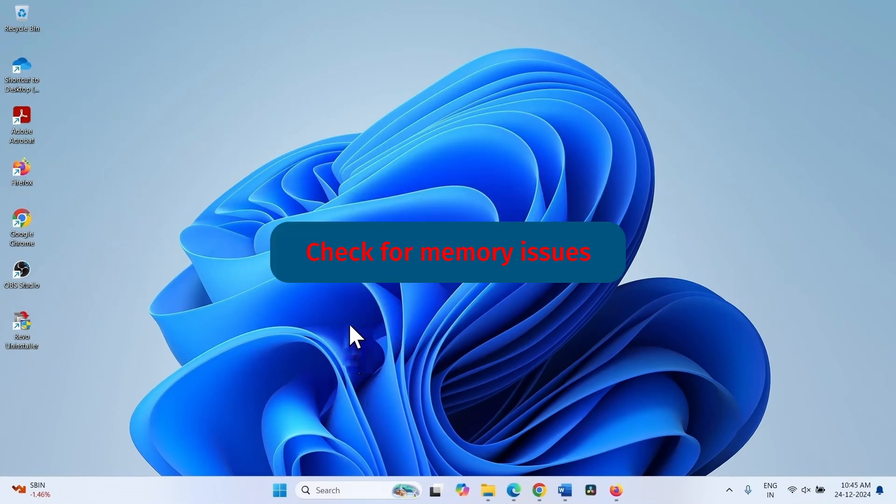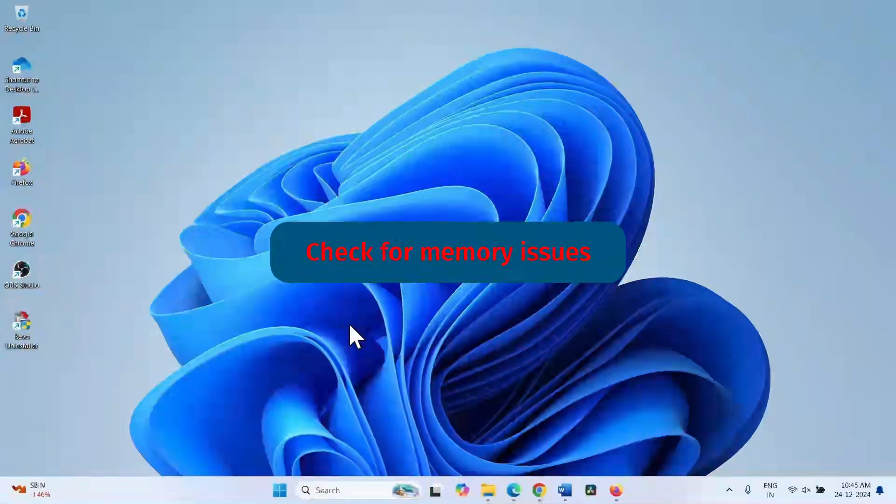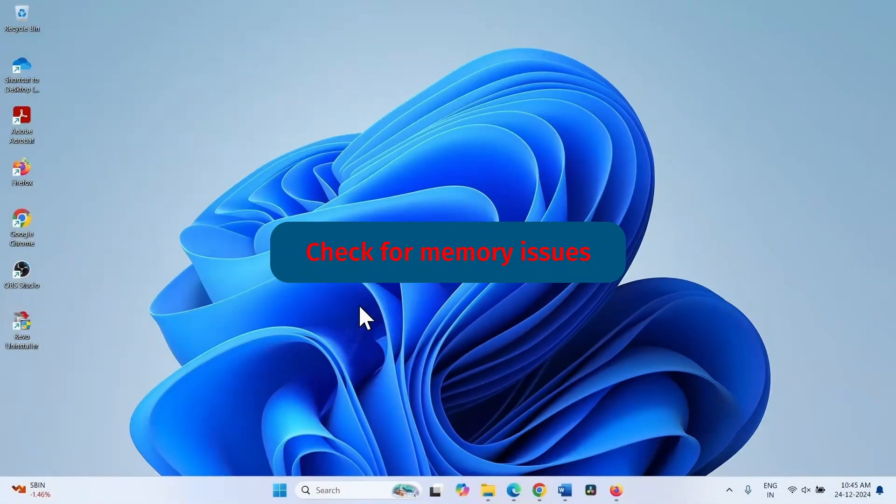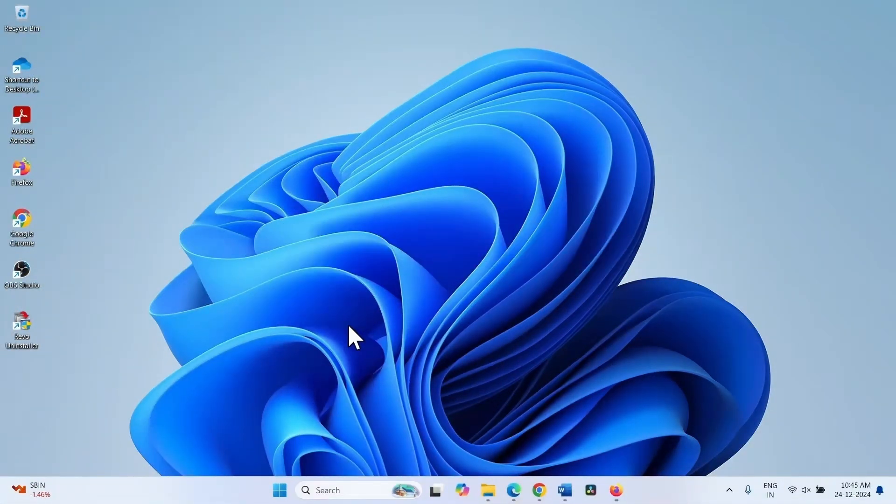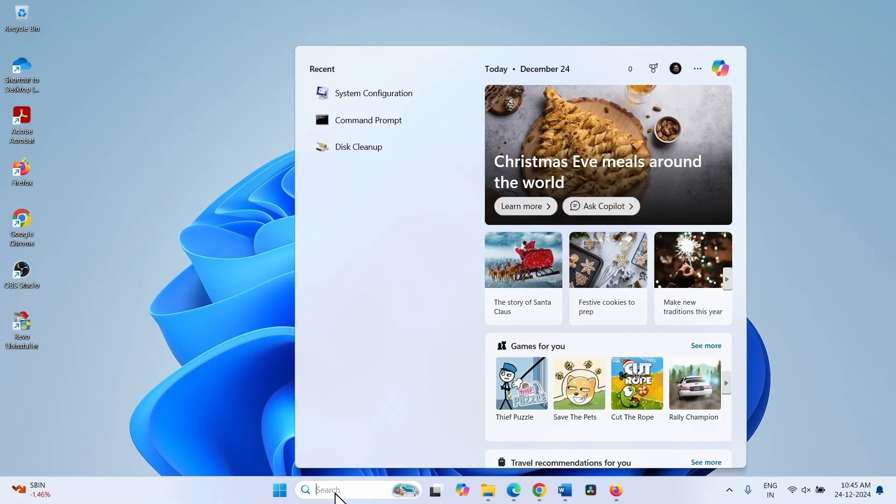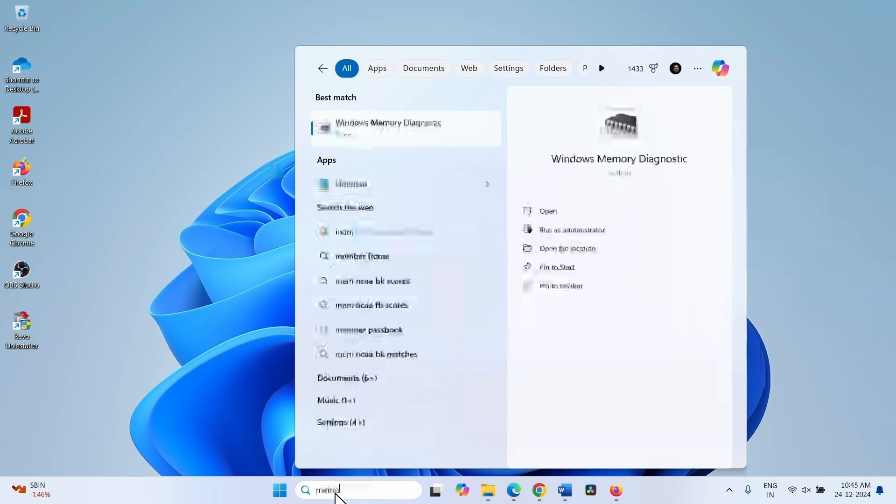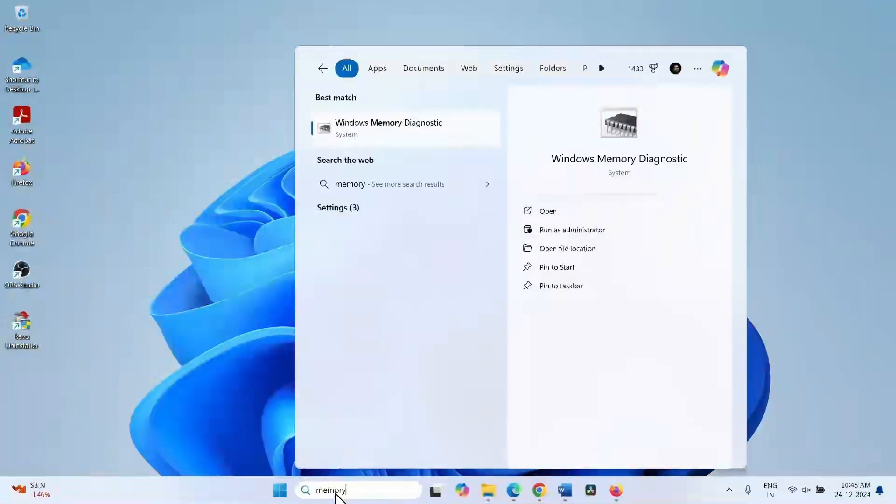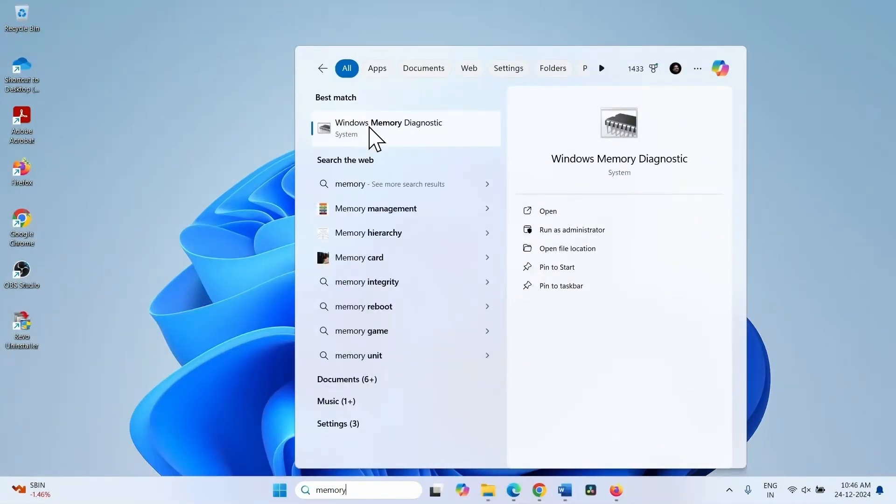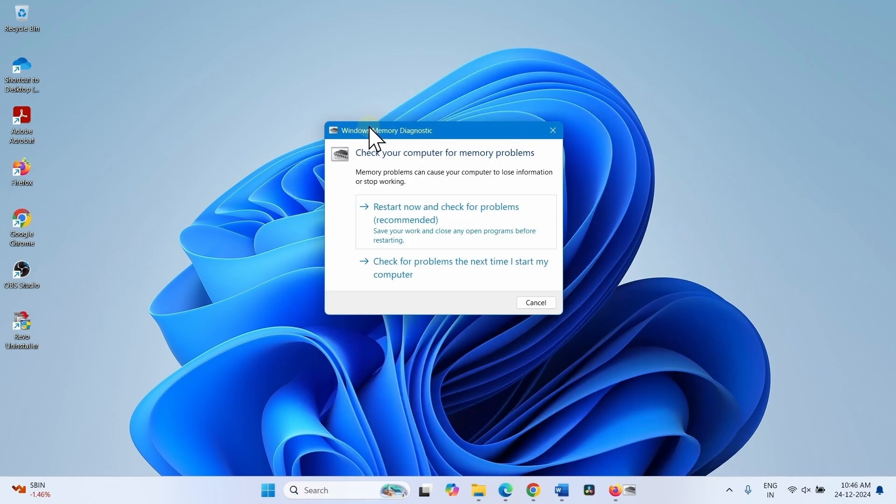If the blue screen error still persists, check for memory issues. Click on the search, type memory. Click on Windows memory diagnostic.